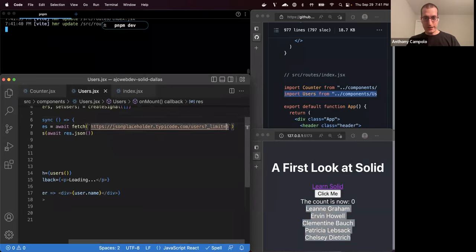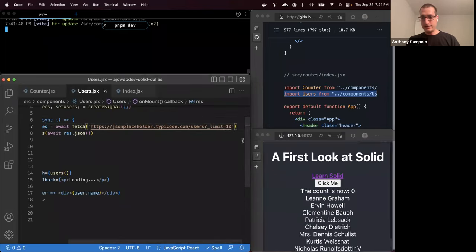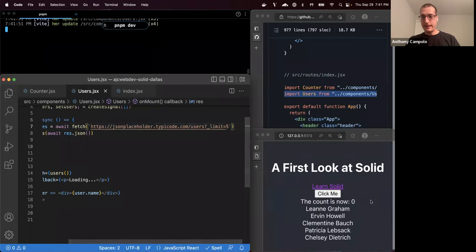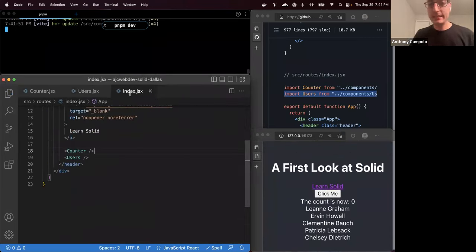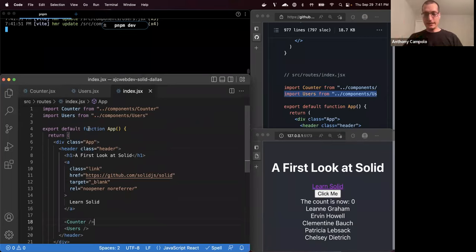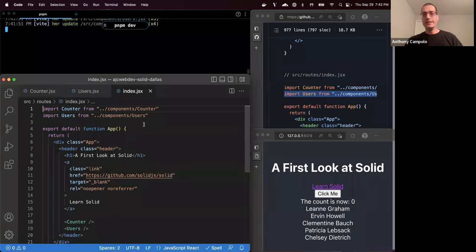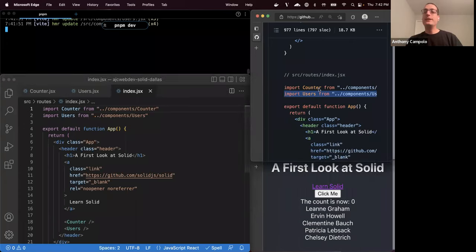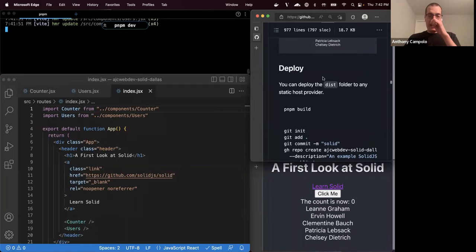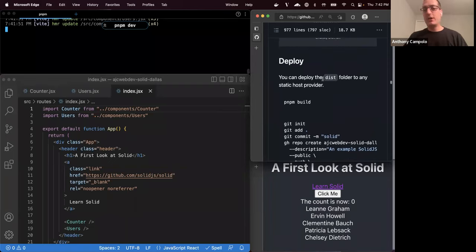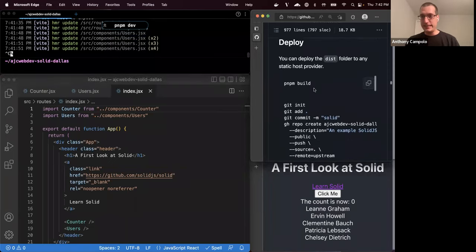That's your pretty baseline hello-world functionality for most frameworks: components that have state, can run effects, and can call out to third-party APIs. Once you've done all that, that's usually the baseline functionality you want. For routing to different pages, that's where Solid Start comes in — but before we do that, let's see how to deploy what we've got.